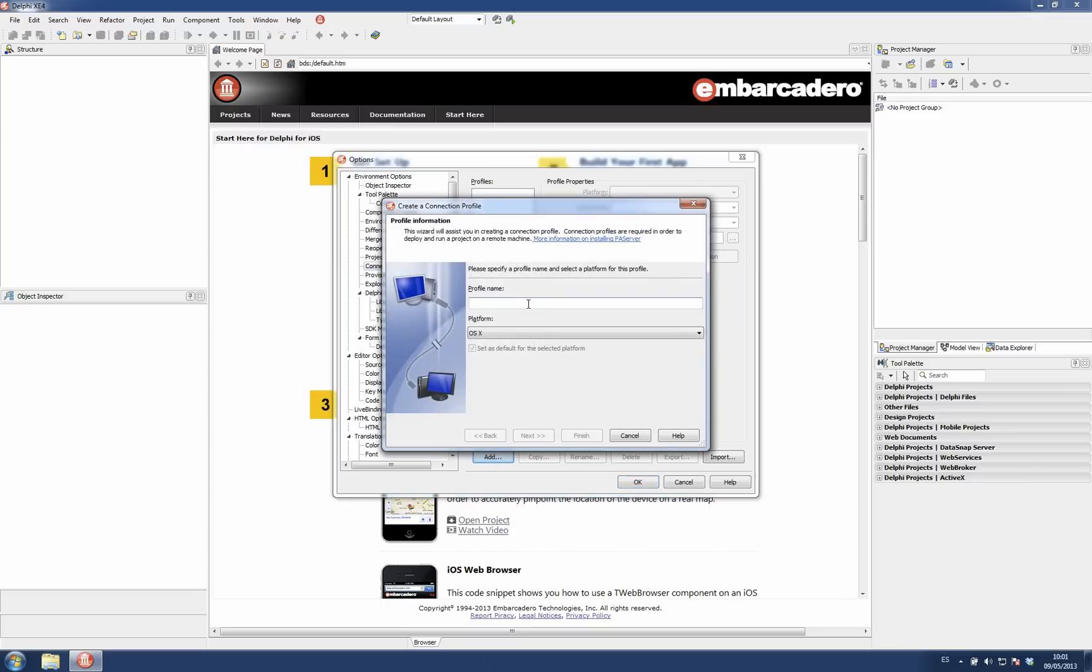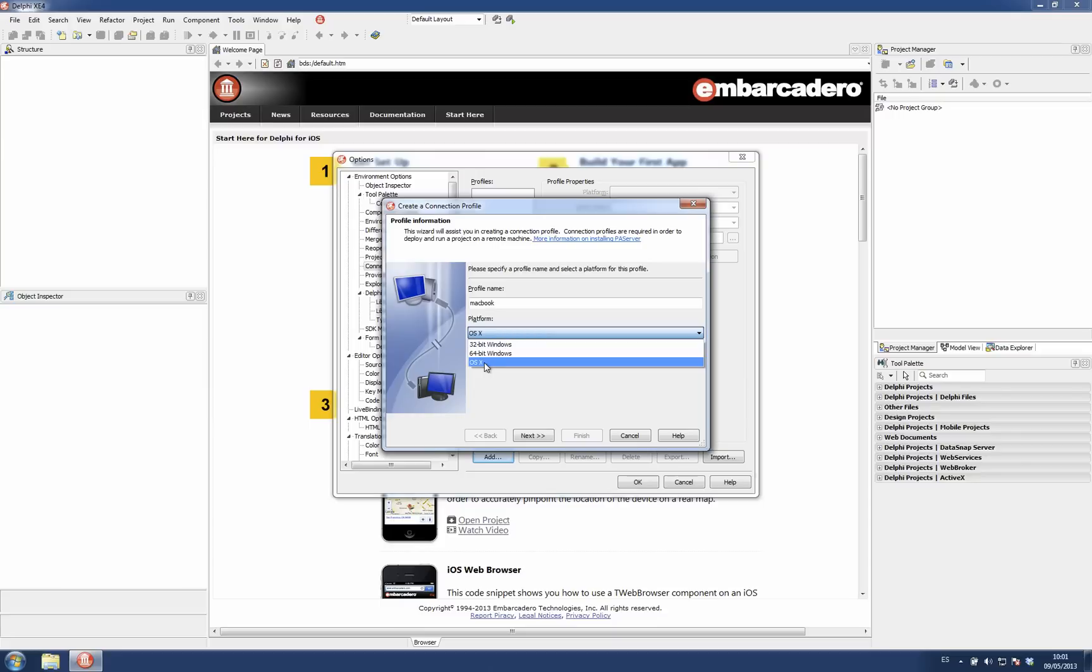Enter some profile name, for example Macbook and the platform for which the PA server is running. In this case, OSX.